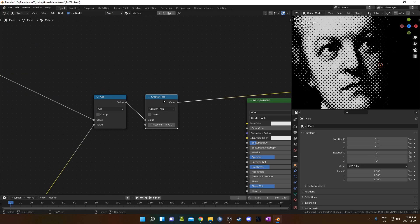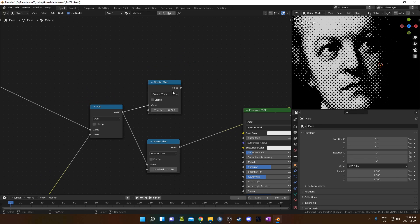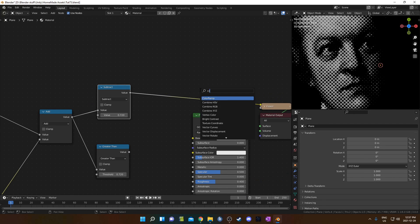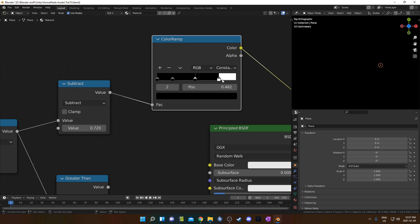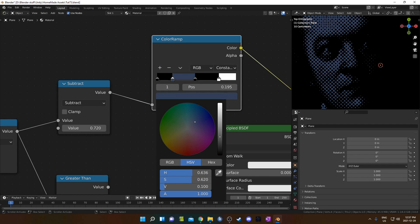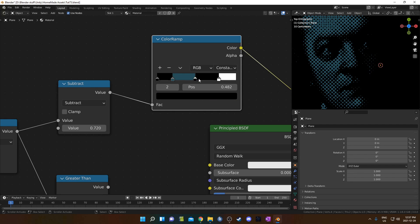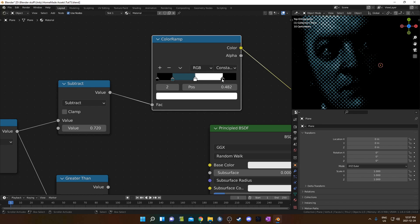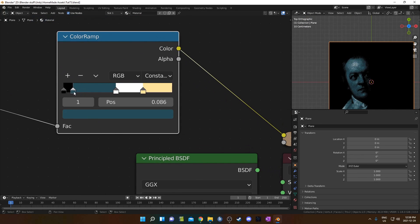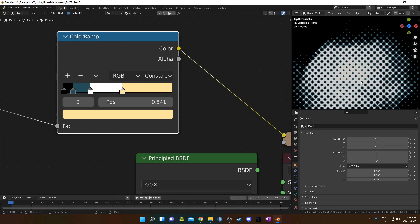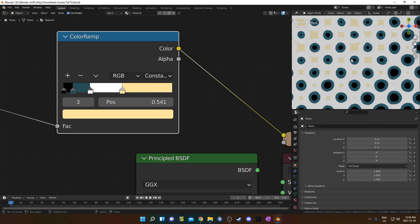Another thing we could do is instead of a Greater Than node, duplicate that with Ctrl+Shift+D so we have an alternate path, and change this to Subtract. This is going to feed into a color ramp. I'm going to change the interpolation to Constant and bring in a few more flags. It's going to be black at the bottom, then a dark bluish color for shadows, then white, and then a yellowish creamy flesh tone at the top. We can adjust these sliders to get different effects — pull the blue down, the white down, and the yellow down — and you can see how it affects these shapes.